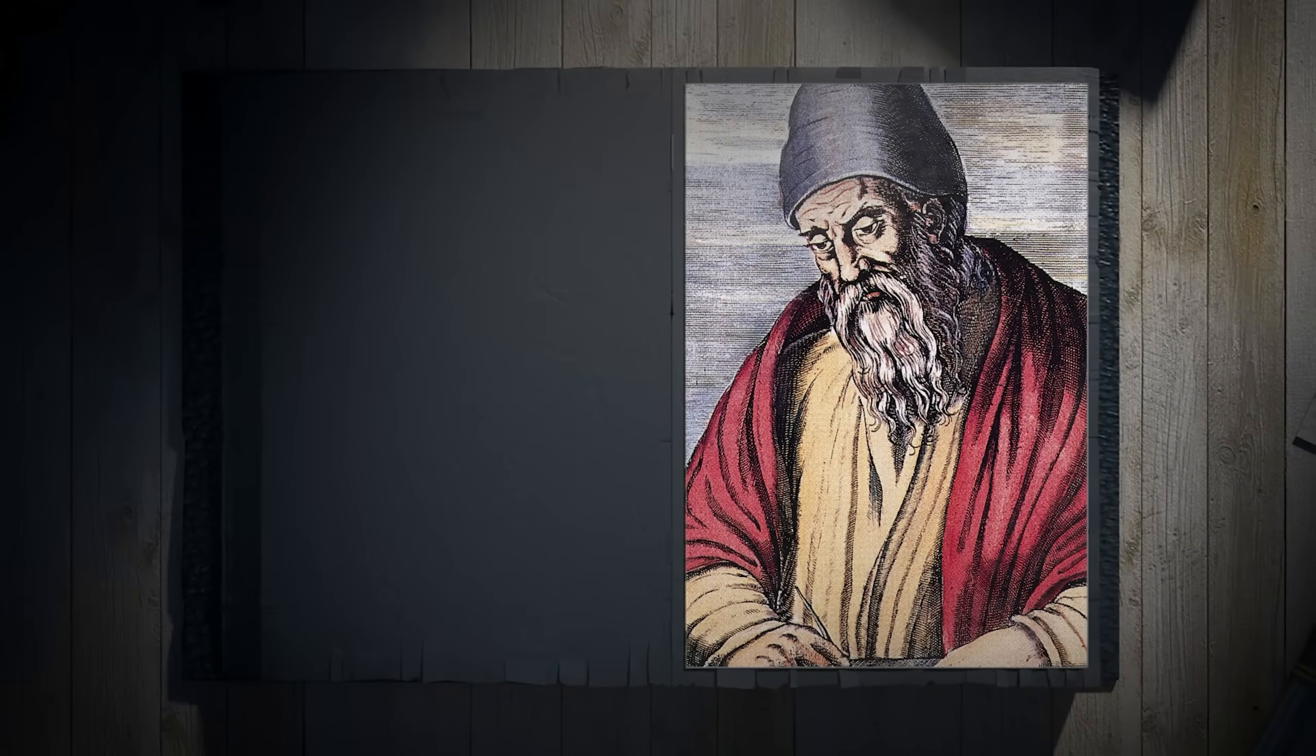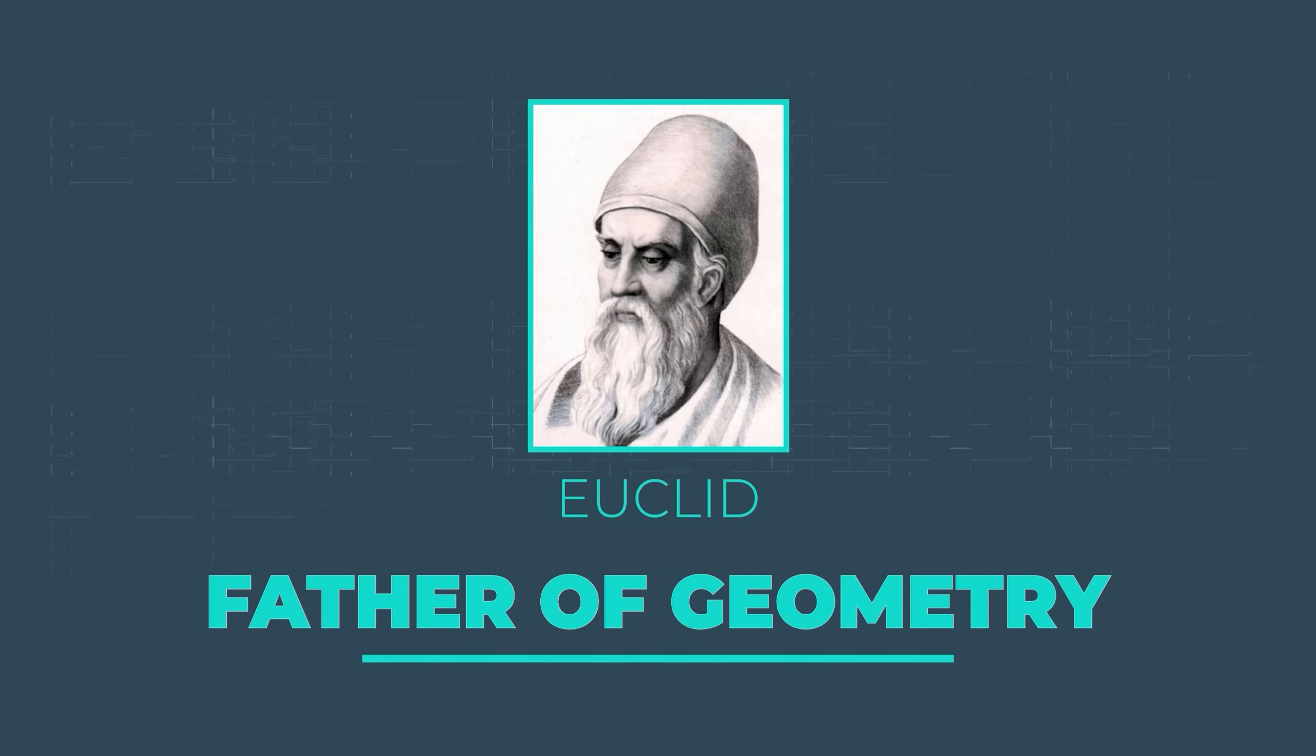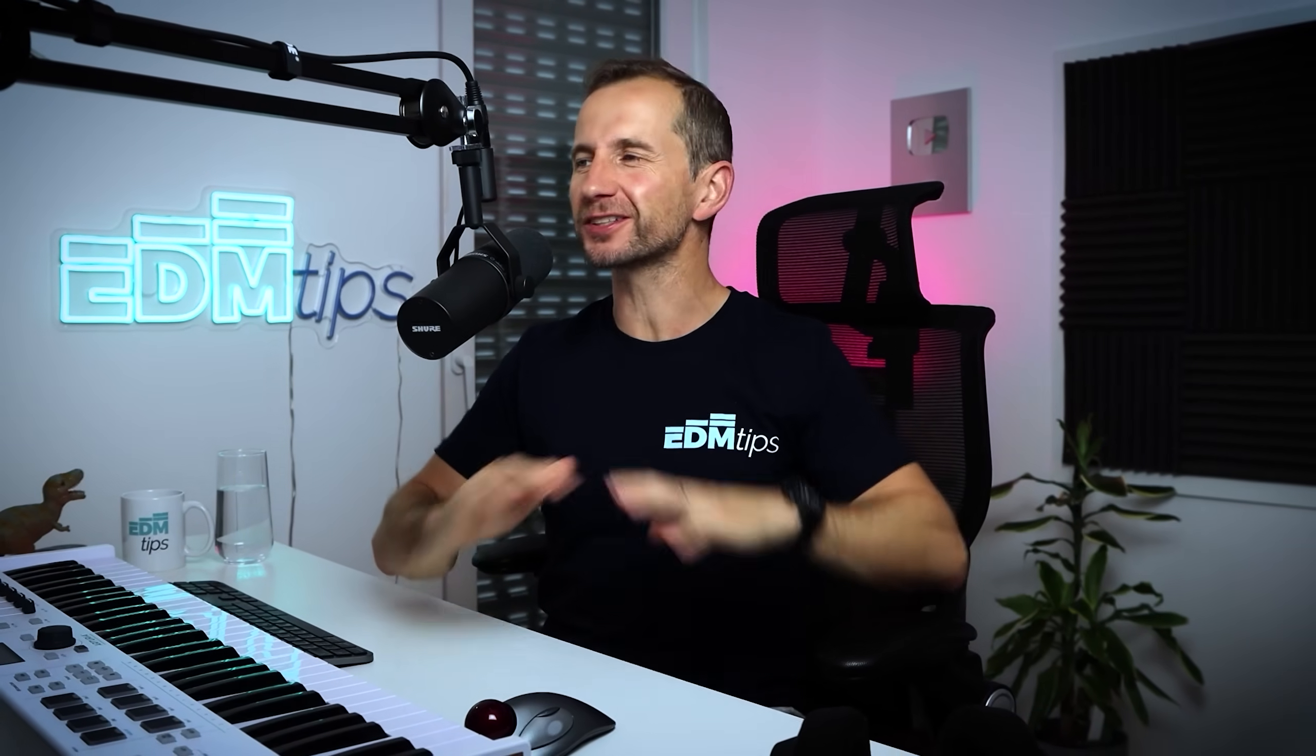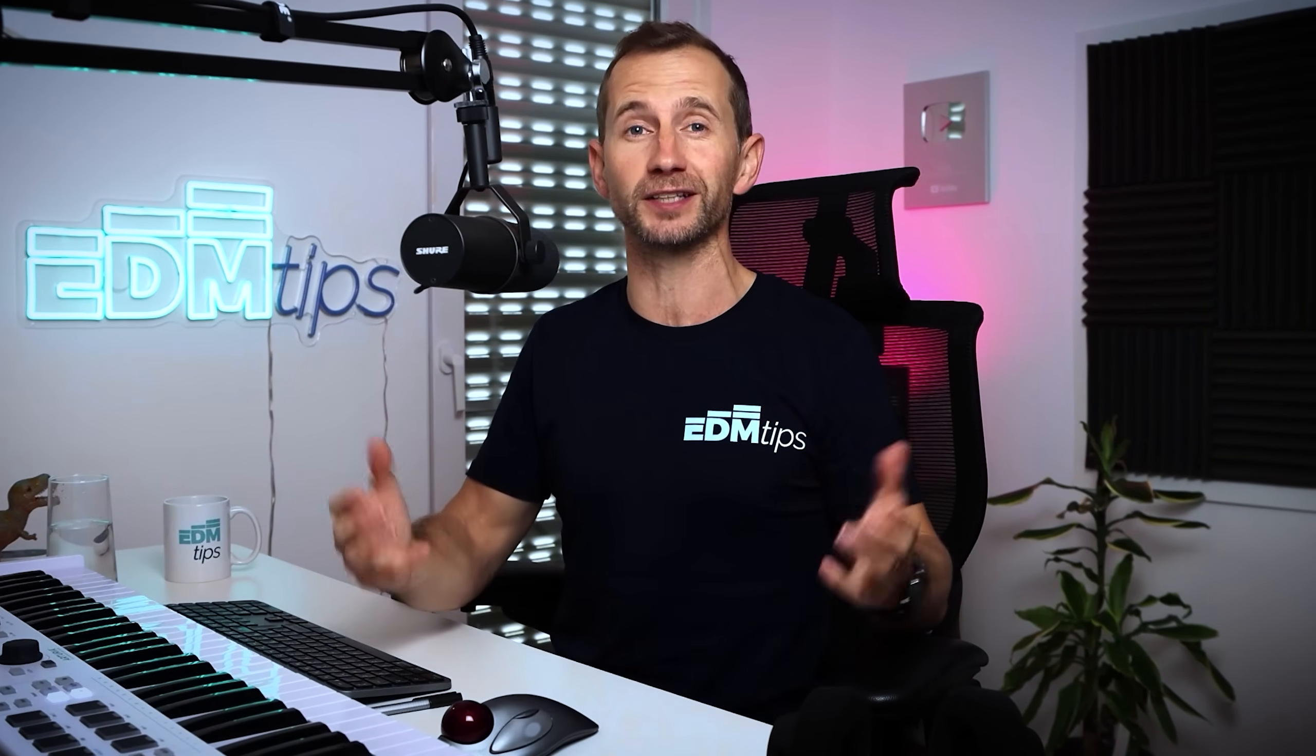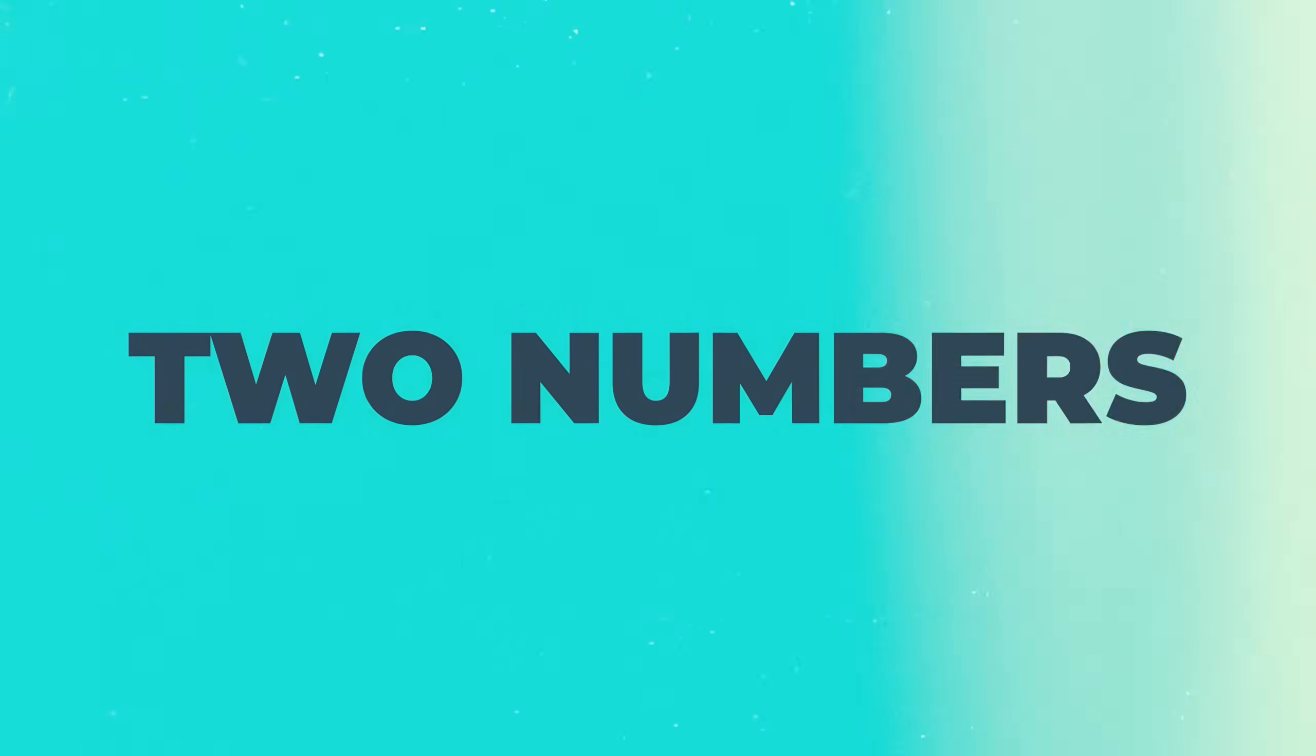Well, it starts over 2000 years ago with an ancient Greek bloke named Euclid. He was a mathematician and is considered the father of geometry. He loved numbers, absolutely loved them. Couldn't get enough. And he developed an algorithm for determining the greatest common divisor of two numbers.